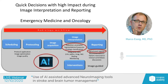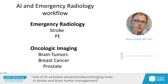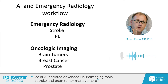Looking at emergency radiology workflow, we have stroke and pulmonary embolism, where we need to make very fast decisions based on clinical symptoms and imaging findings, and then give a recommendation about treatment. In oncologic imaging — and I will talk about brain tumor specifically — we have multiple tasks: we need to identify the lesion, characterize it, provide optimized imaging for treatment planning and treatment decision, and then follow up patients after their treatment.